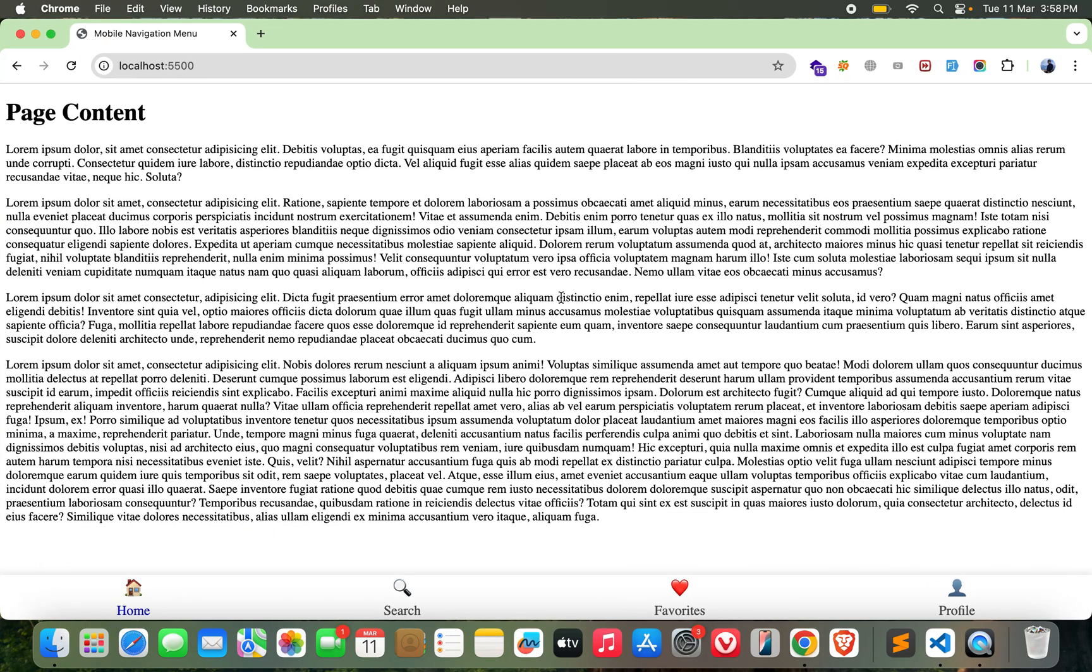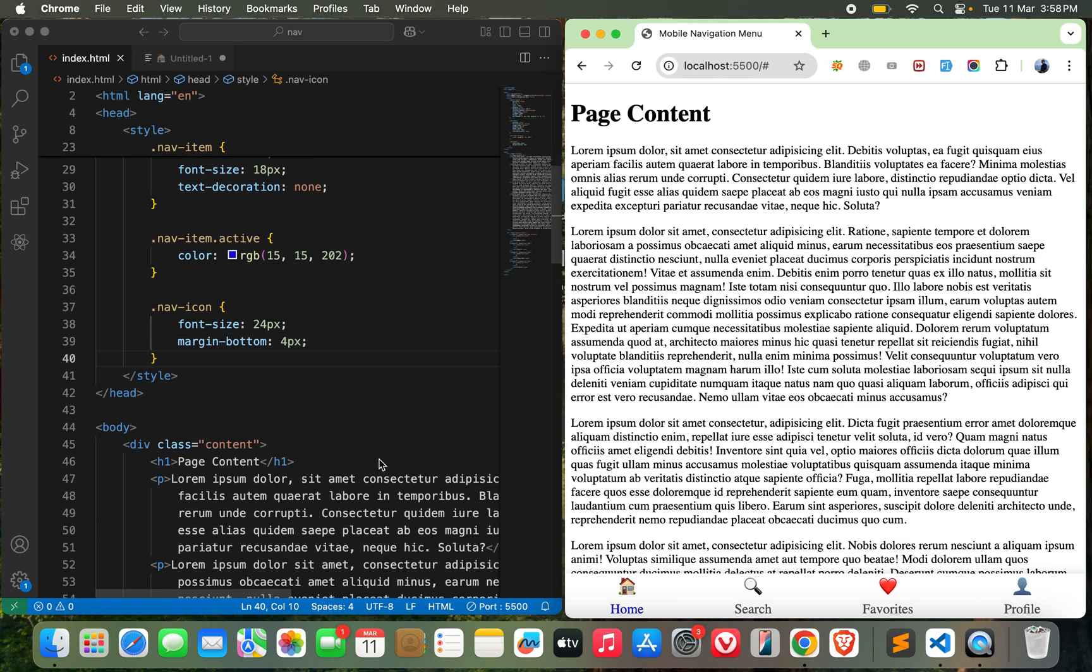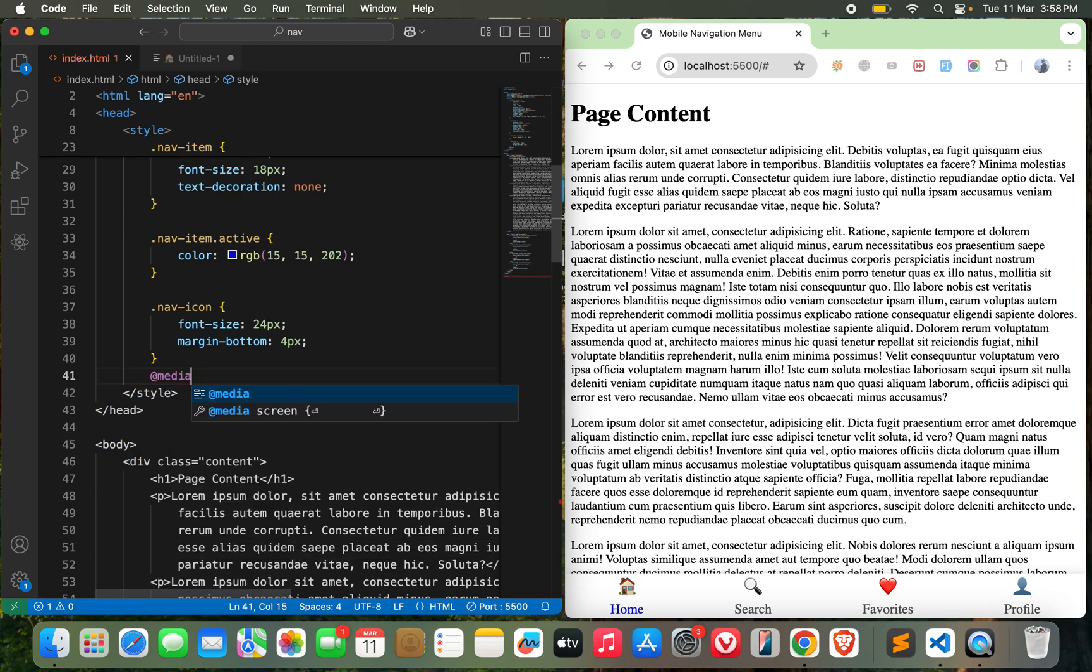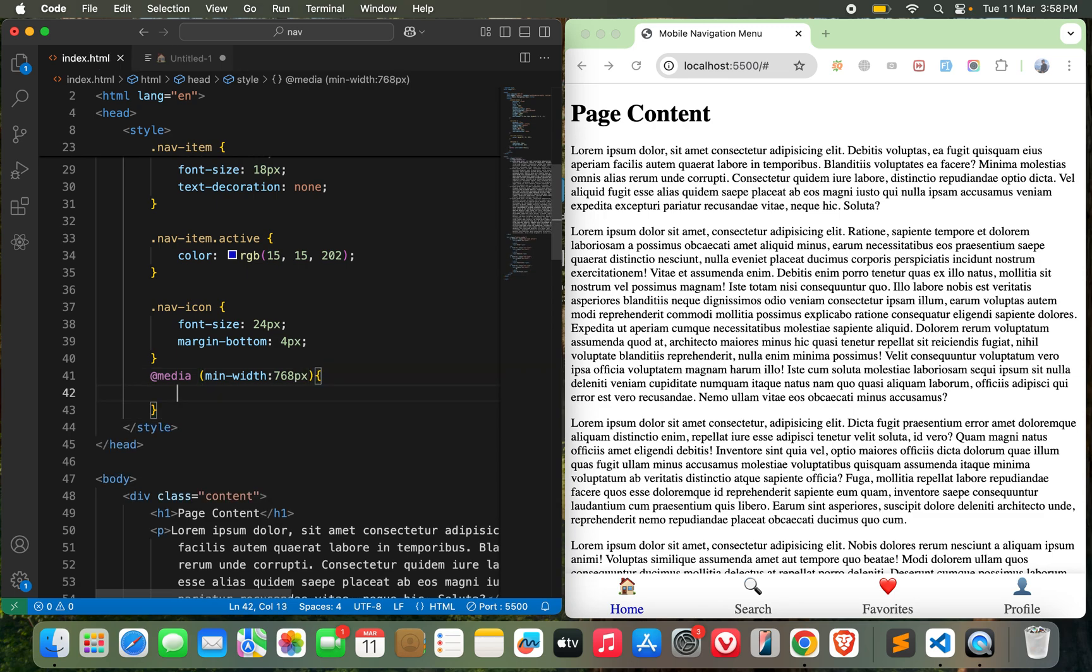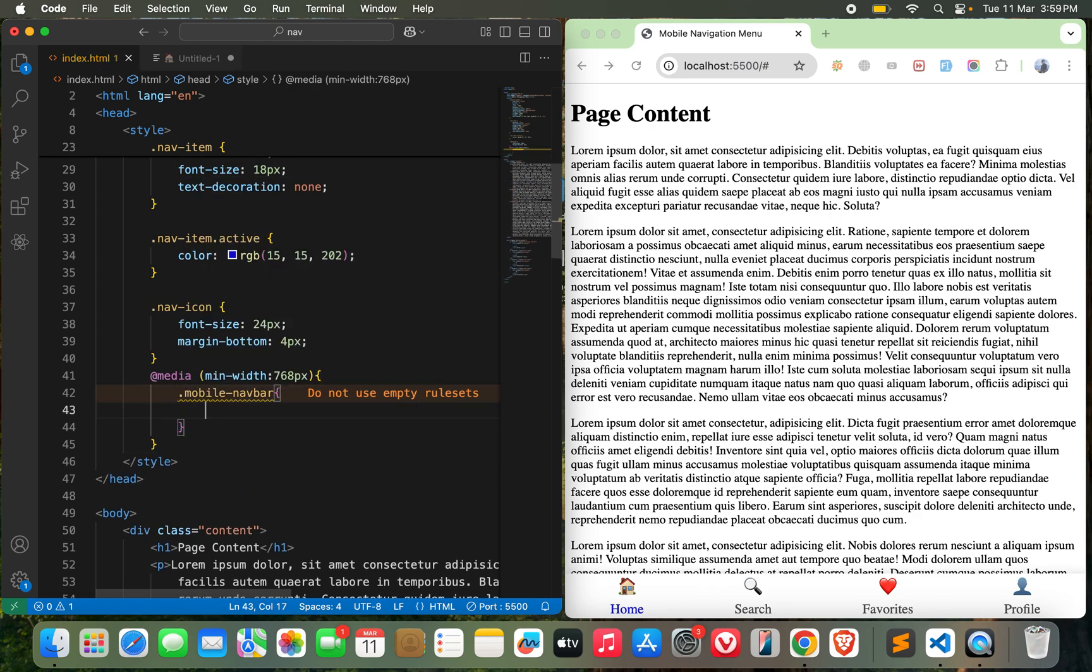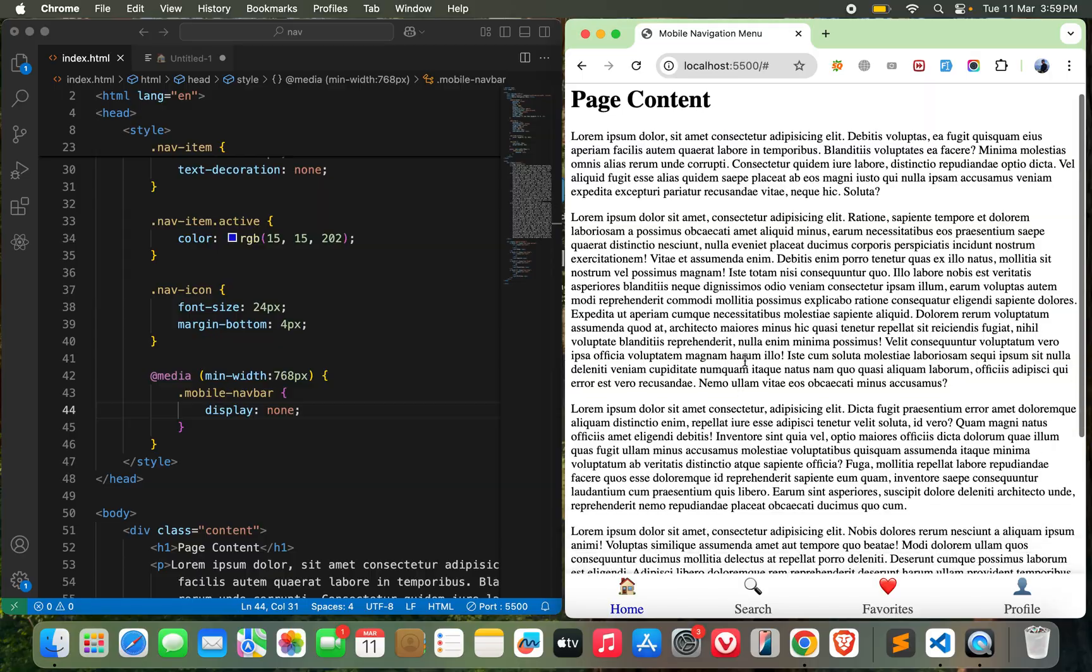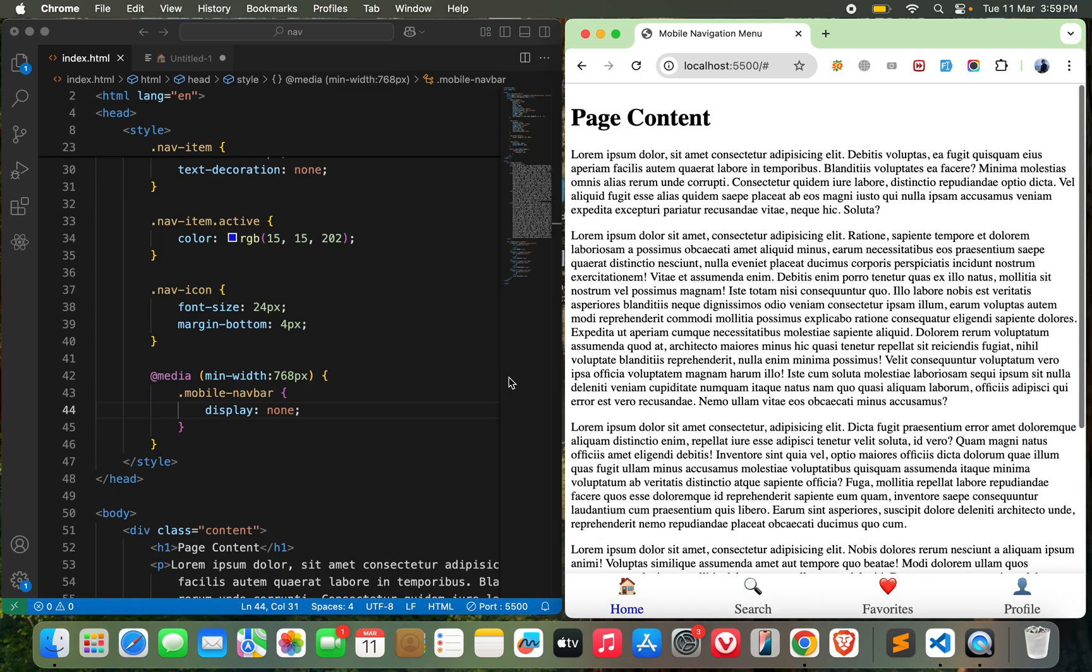Now if you see in the desktop view, I don't want this menu in the desktop view - I just want it in the mobile view. So what I can do here is write a simple media query: @media min-width 768px. What it does is it selects all the devices which have width greater than 768px - that means it's not a mobile phone anymore. So if it is not a mobile phone, mobile navbar I will make it display none. It's working here, but when I go to desktop view it's not there. When I go to mobile view it's again there - that's perfect.